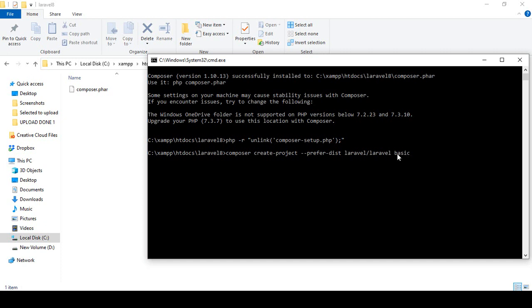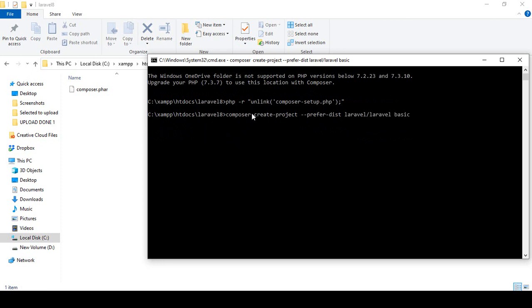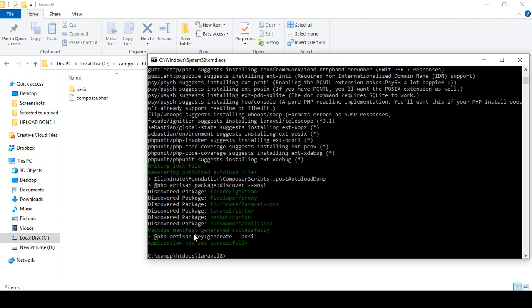So this will create a project folder named 'basic' containing the full Laravel project. After pressing Enter, it will download all files from the internet, so make sure you are connected. It may take a little time. Once done, you can see a folder named 'basic' has been created and all files have been downloaded successfully.